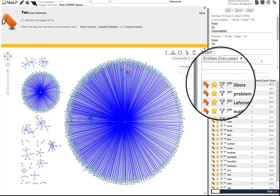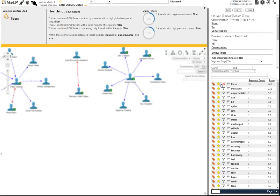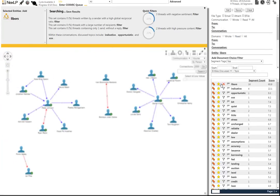If we choose LIBORs, we see our Viz changes and we're left with only communications that mention LIBORs. We can go one step farther and look at the specific conversations as well.